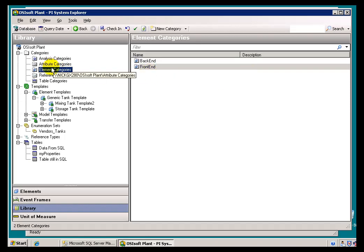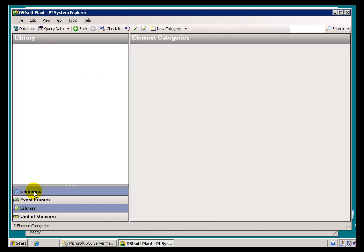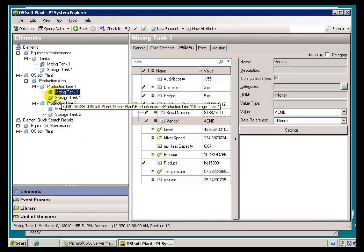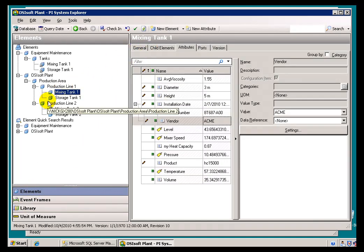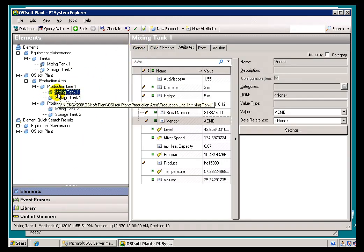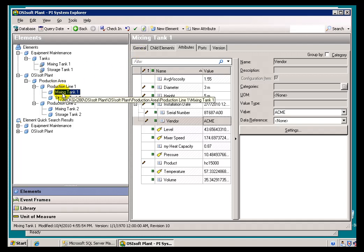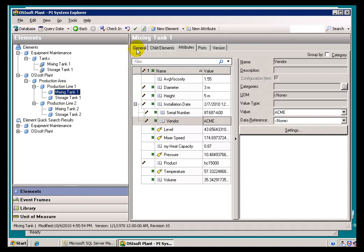Now that I've created these categories, I'm going to go into the Elements themselves and assign these individual Elements to Categories. I think I'll just do it like this. Production Line 1, we'll call that Front End.